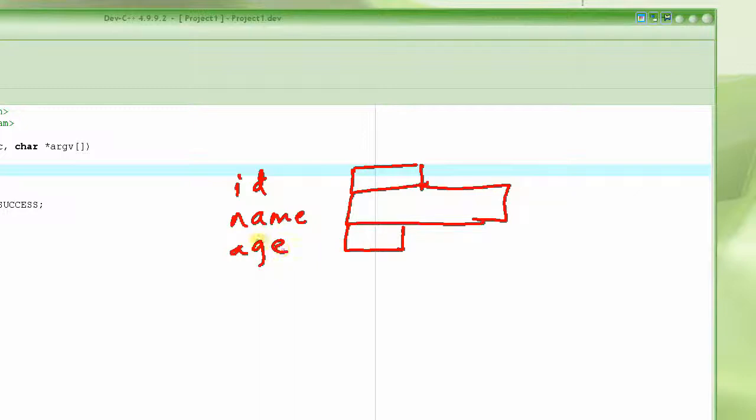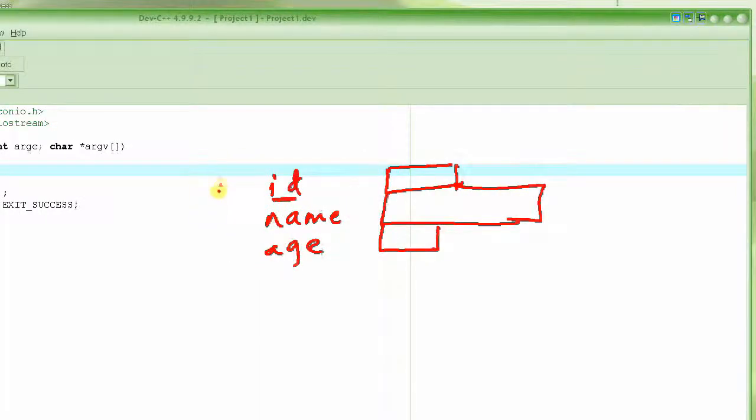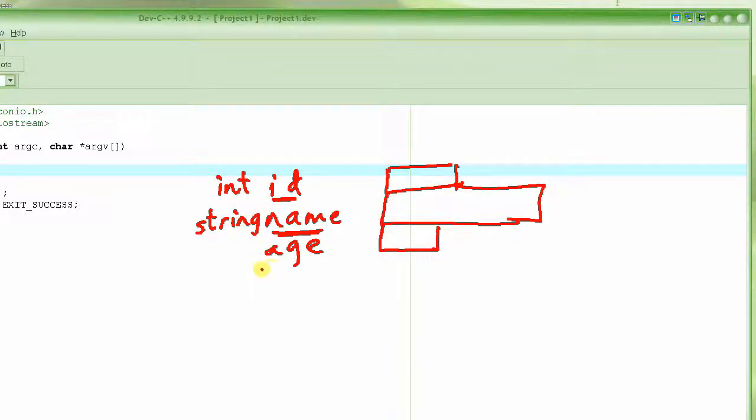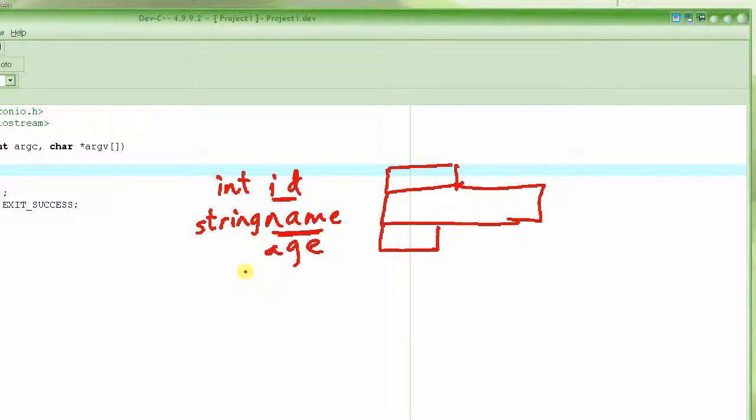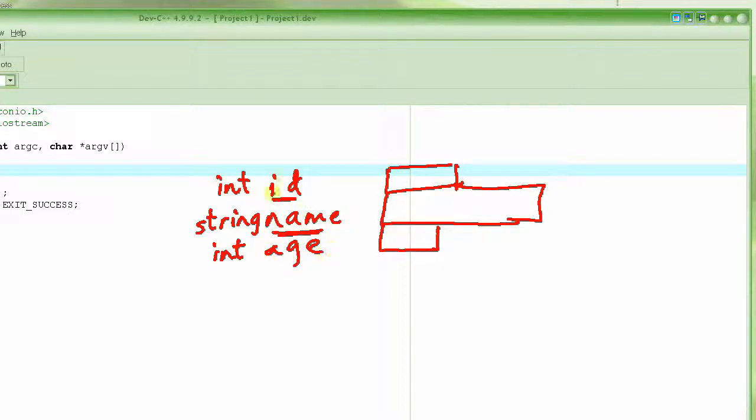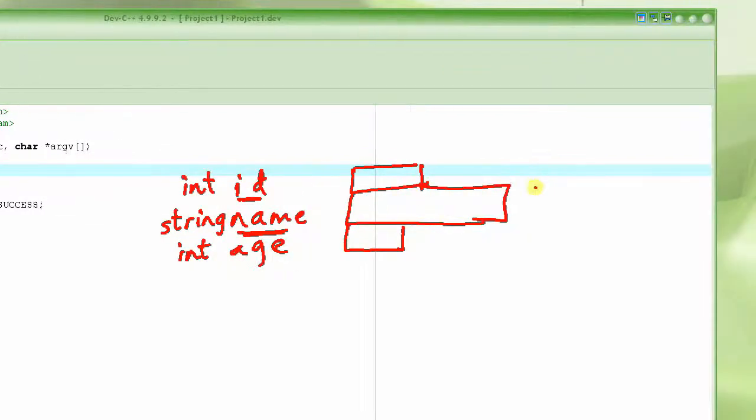These three things are grouped together into one single structure. A structure is basically a container or collection of symbols of different types. For example, this ID would be just an integer, this name would be a string, and the age is basically an integer. These three things together make up what we call a structure, and this whole thing we can call a student.